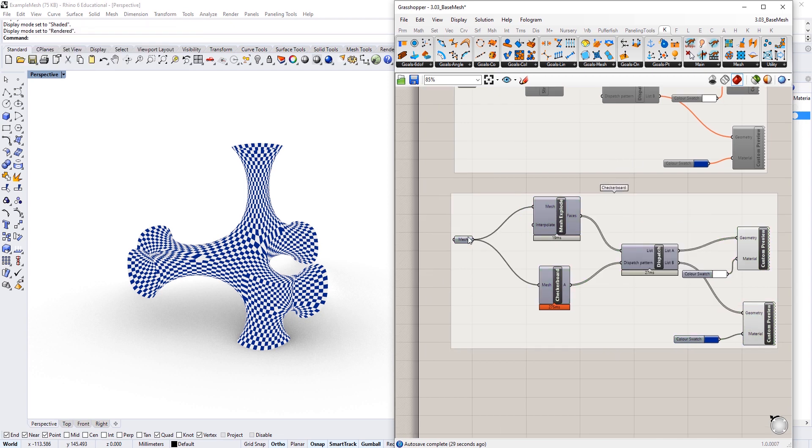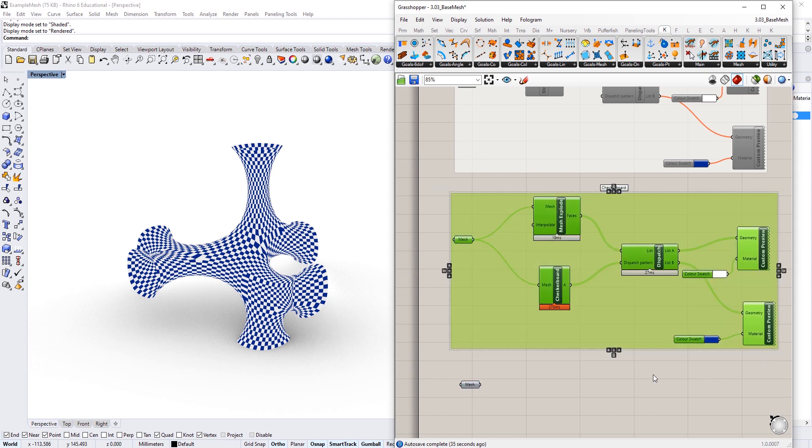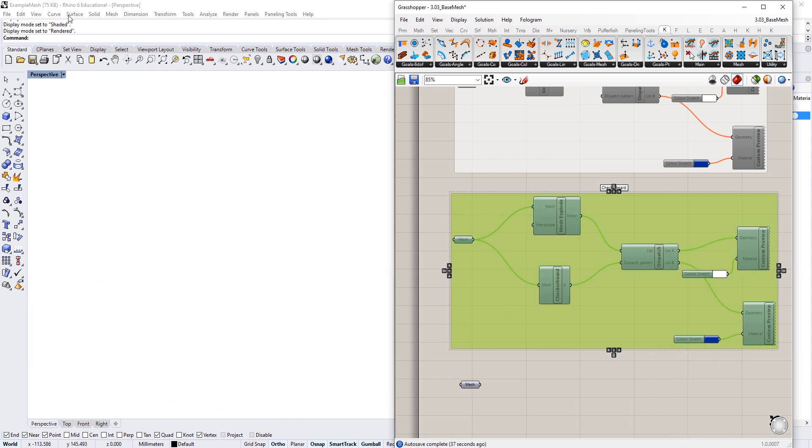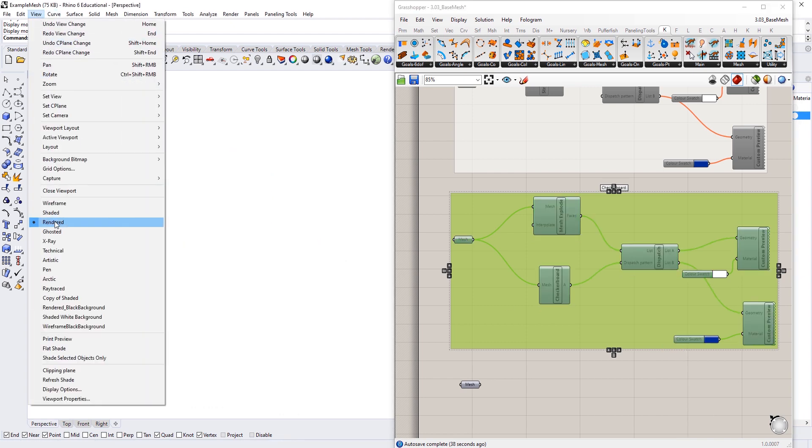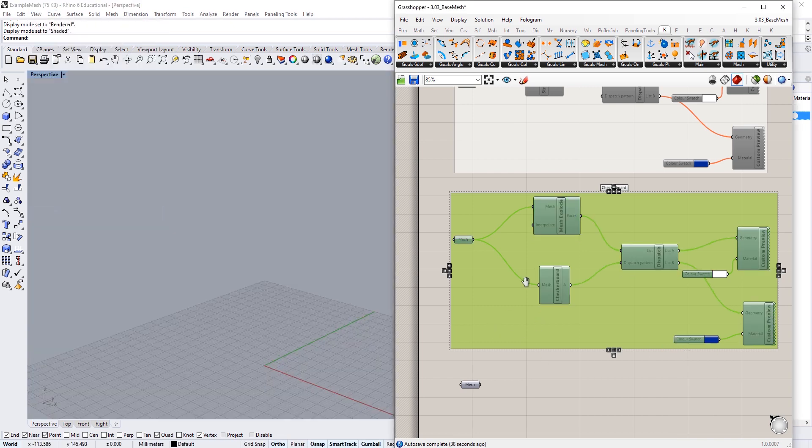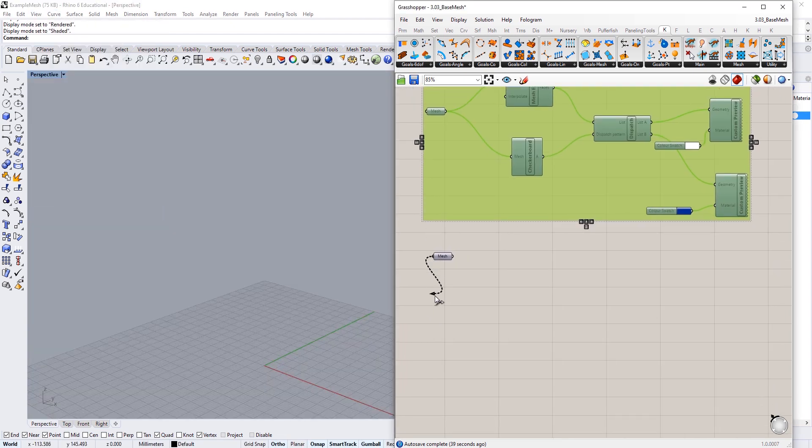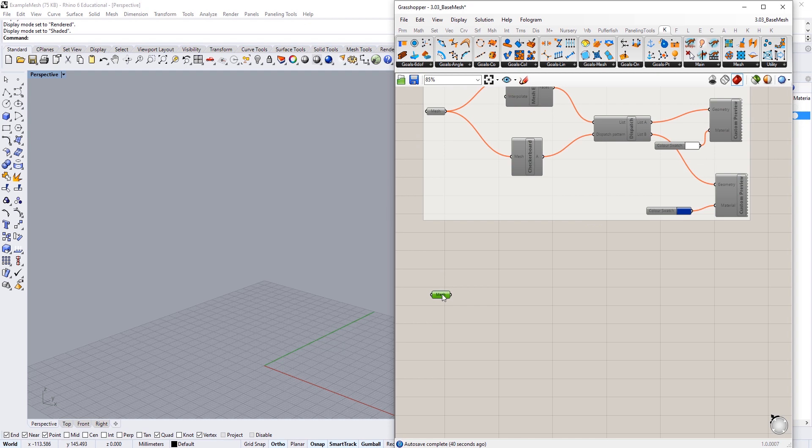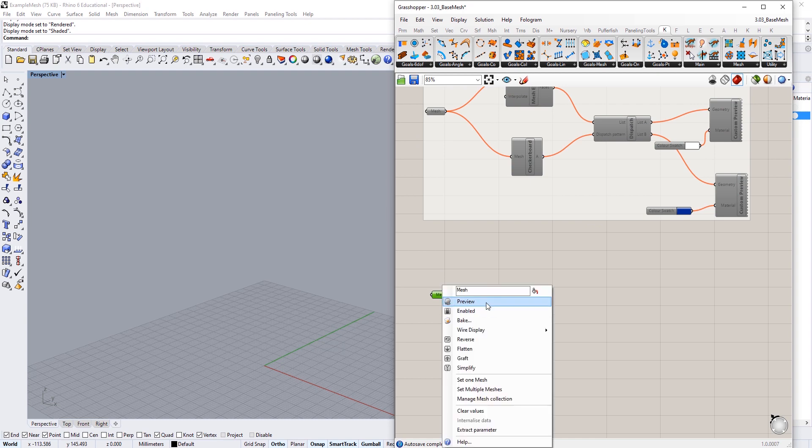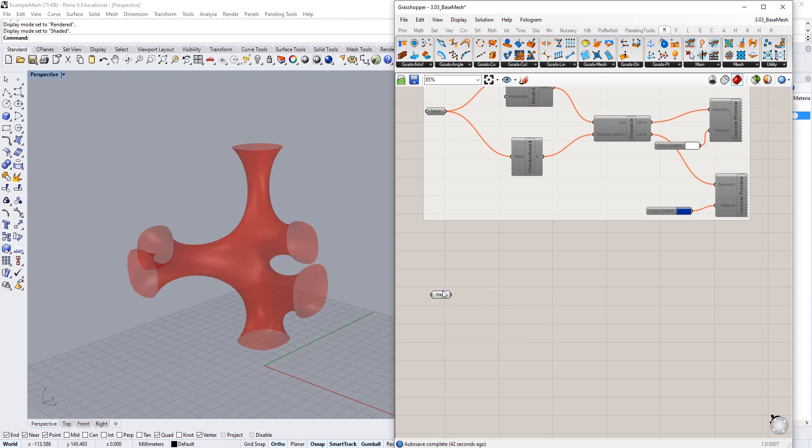I'm going to create a copy of that mesh again and disable these components. I'm just going to go back to shaded mode again, preview this guy on, and we'll do one last mesh patterning here.